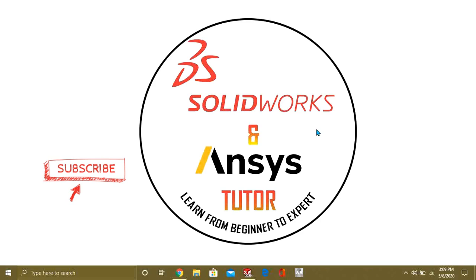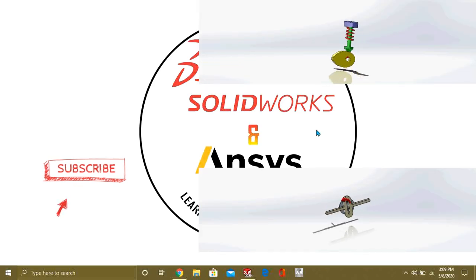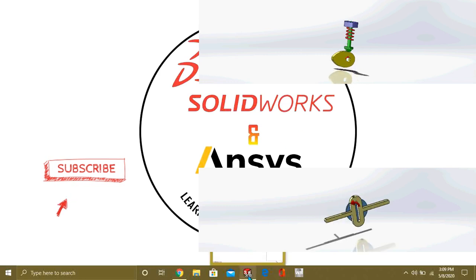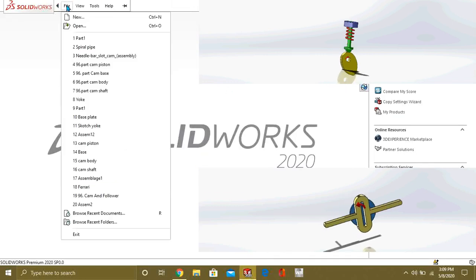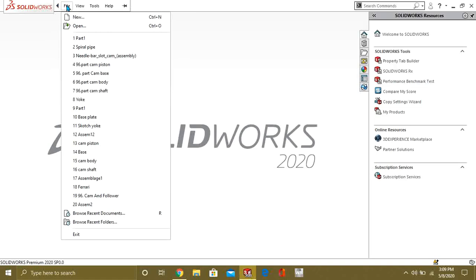In this video, we are going to learn how we can use Cam Follower Mechanical Mate and Slot Mechanical Mates in SOLIDWORK Assembly. So, watch the complete video to understand the concept of Mechanical Mates, Cam Follower and Slot.